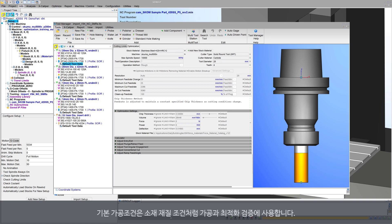Default tool data acts like stock material records used to verify cutting and optimization. However, default data cannot be modified.